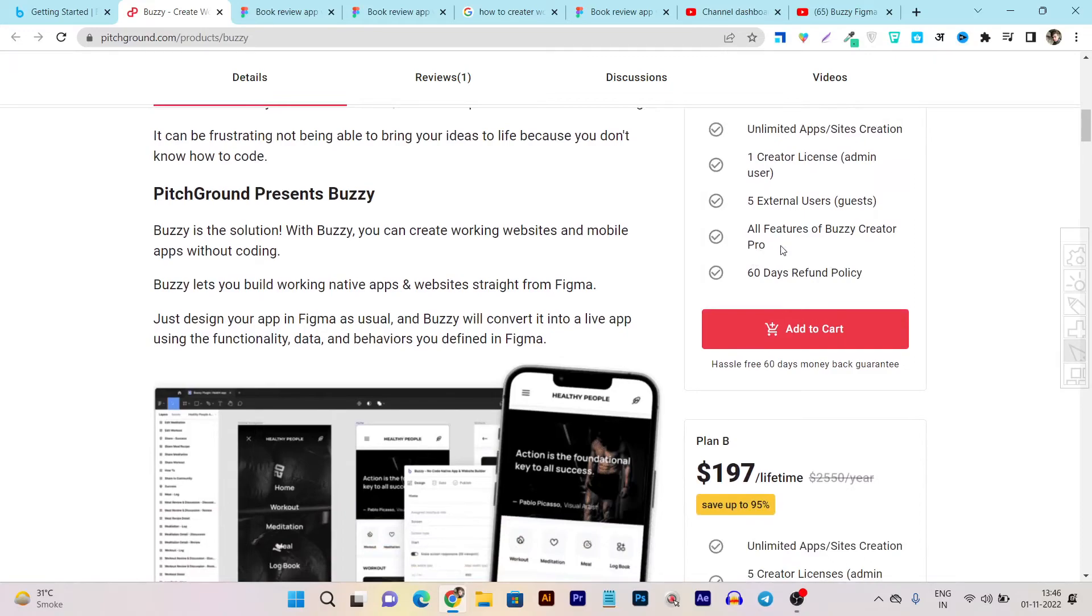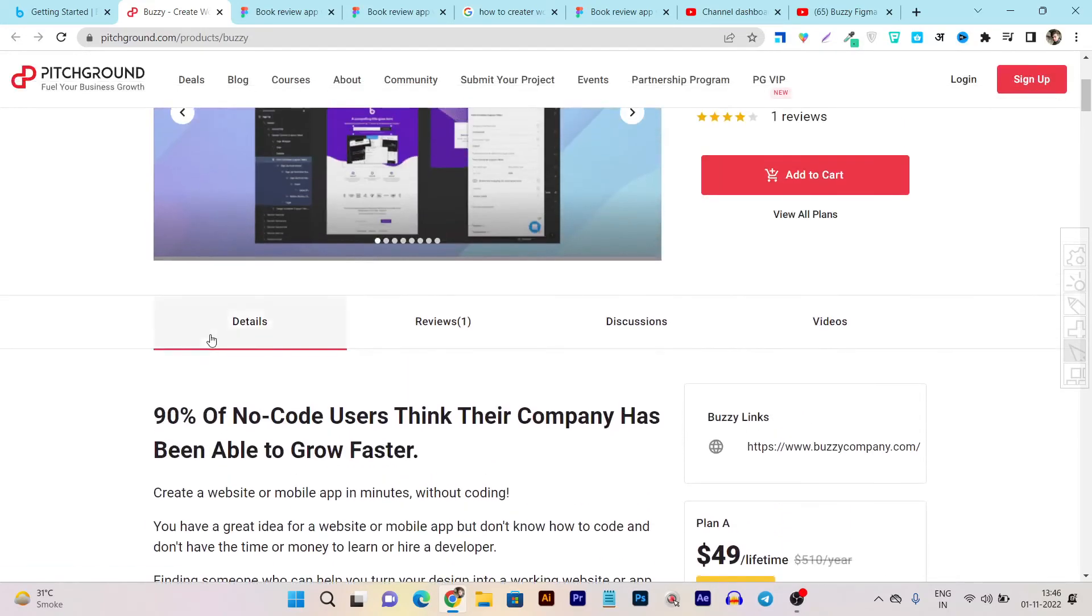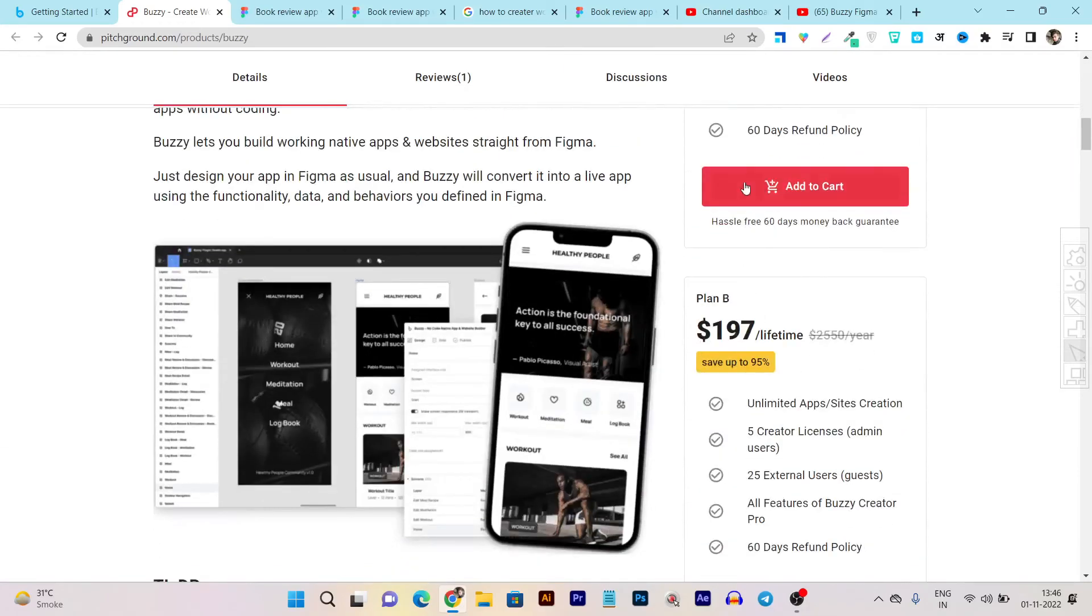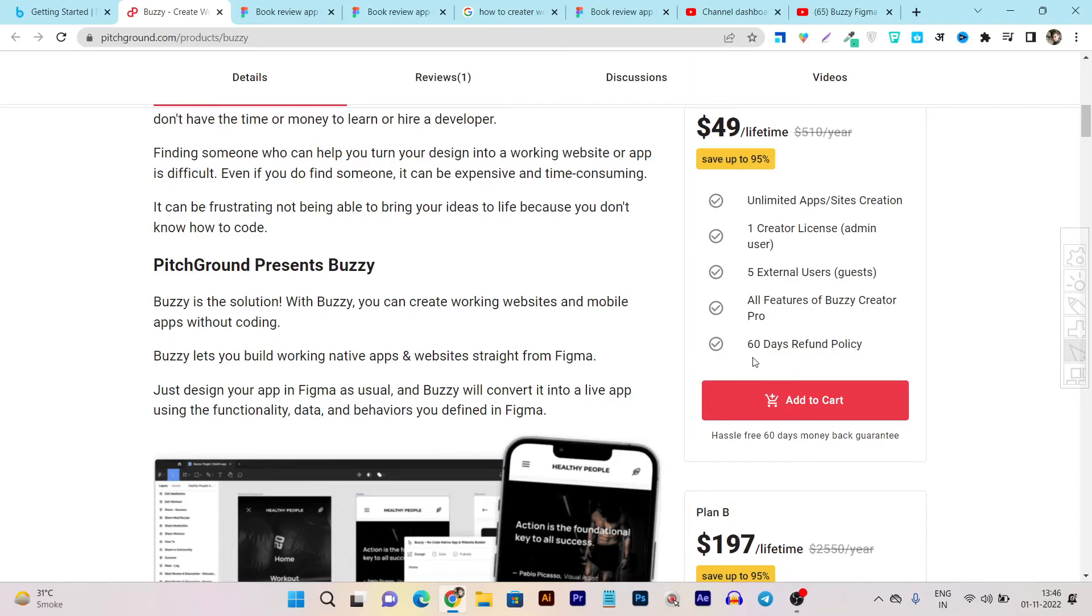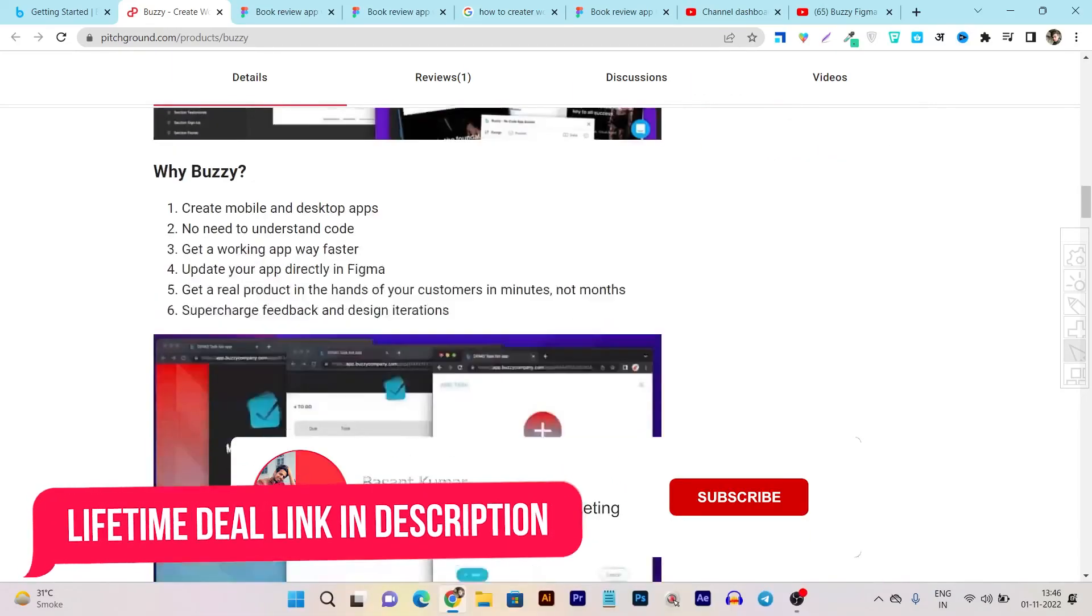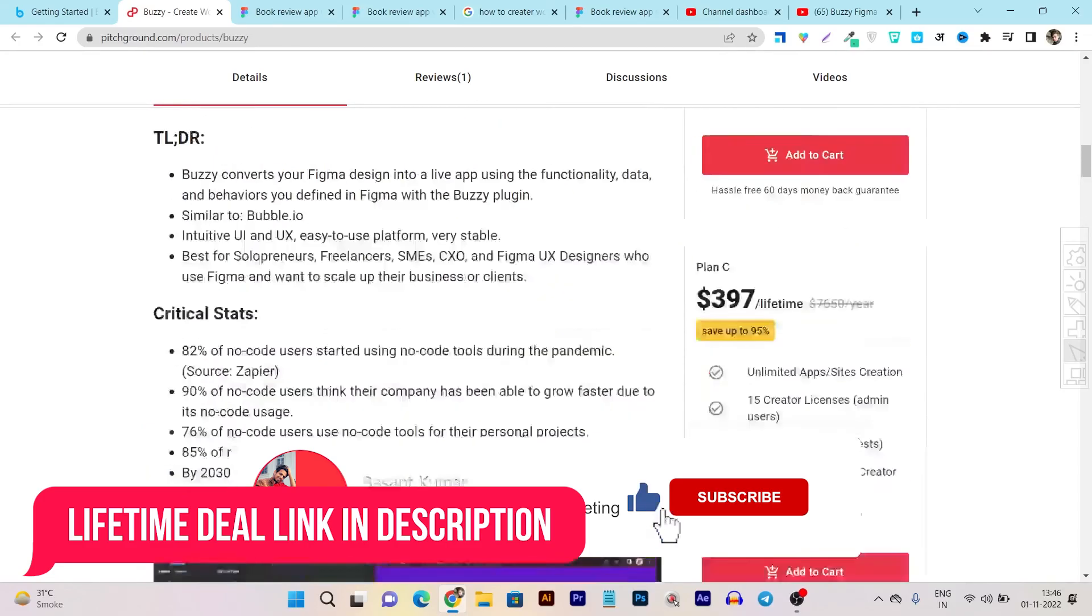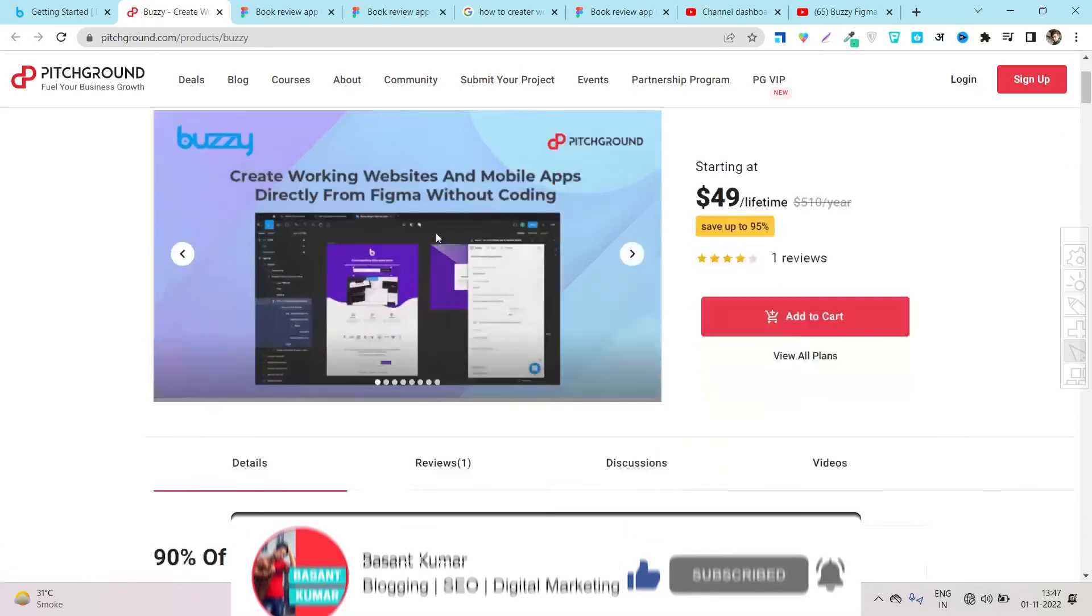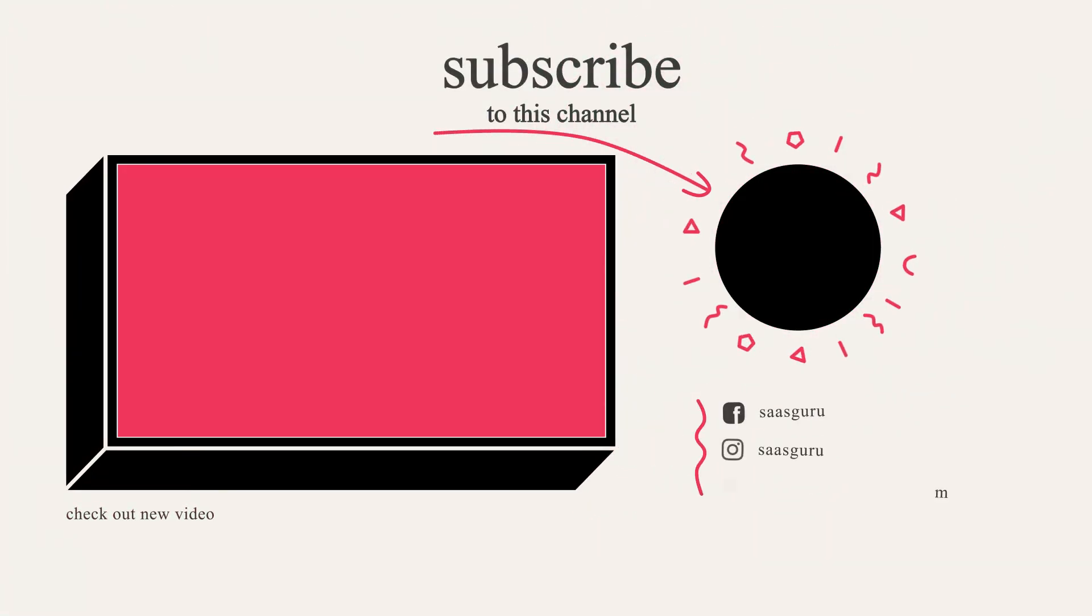Somehow if you are not happy with the purchase of this Buzzy on PitchGround, you can just return it within 60 days because all the deals currently available on PitchGround come with 60 days money back guarantee, means you have no risk to try out this tool for two months. So make sure you check out this lifetime deal page. I will provide the link in the description of this video. So that's all for today's video and bye bye, take care and I will see you in the next one.